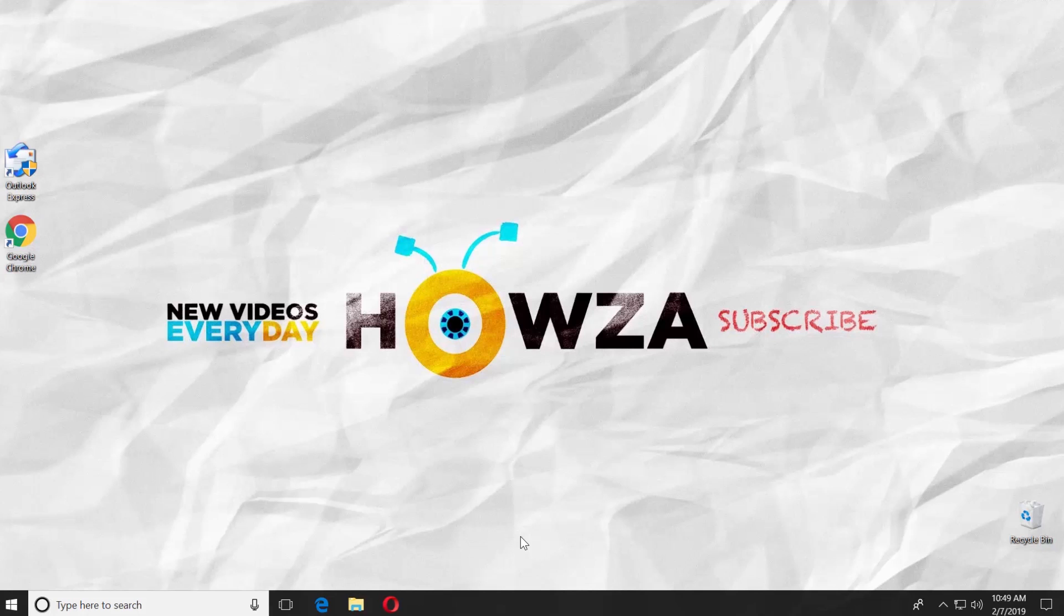Hey! Welcome to Howza channel! In today's tutorial, we will teach you how to uninstall or disable Outlook Express in Windows 10.